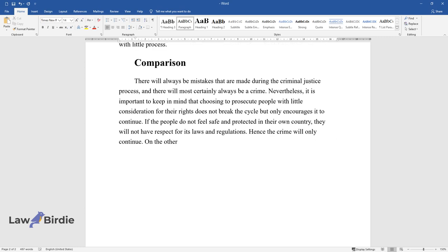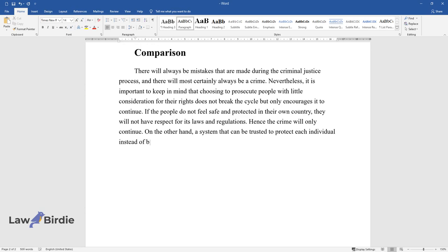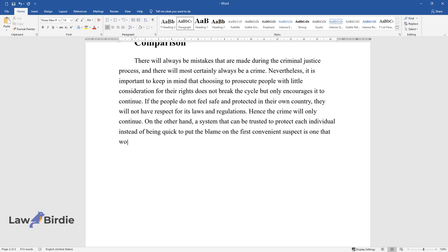On the other hand, a system that can be trusted to protect each individual instead of being quick to put the blame on the first convenient suspect is one that would decrease crime in the long run.